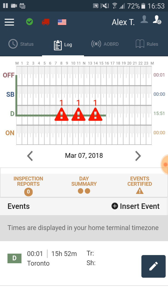In the log section the order of the violations is shown in the order as they appeared. That is to say that at first we violated the 30-minute break rule. Then we violated the 11-hour driving violation. And at the end we violated the 14-hour driving window.